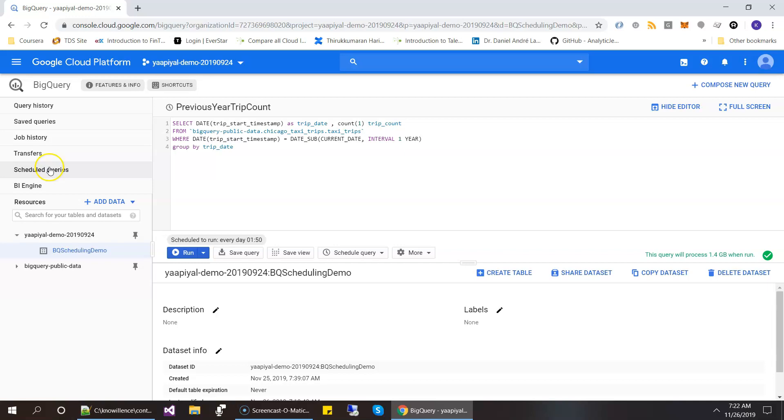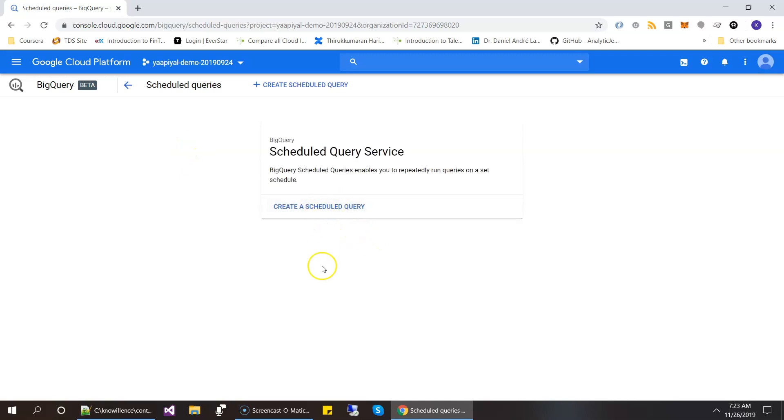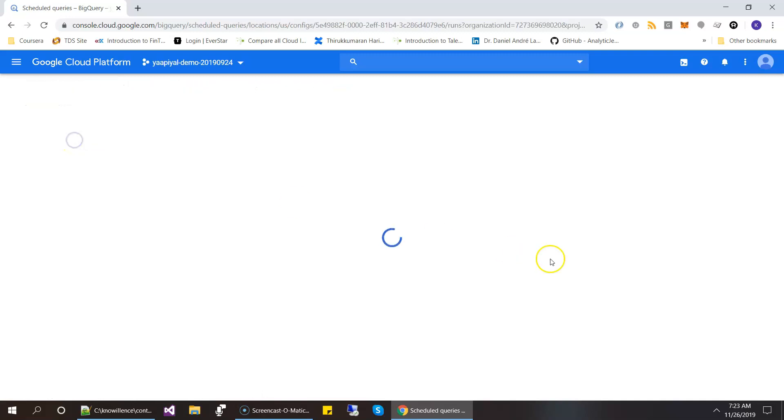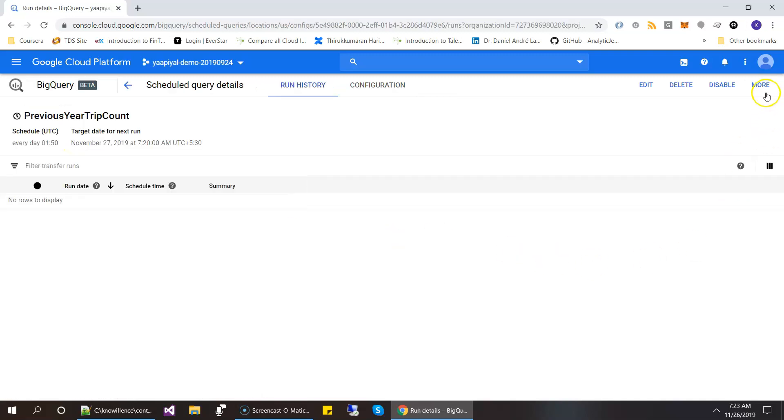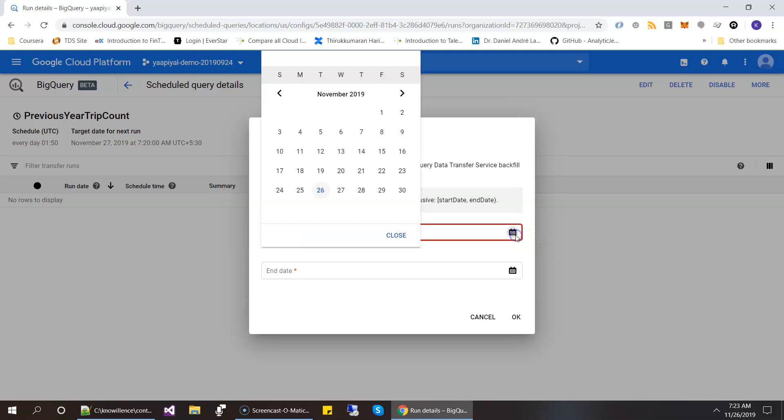So the way we do a backfill is go to the scheduled queries. And then, let's see. So let's click on this. And then in the top, under more option, you will have something called scheduled backfill. So click on this.